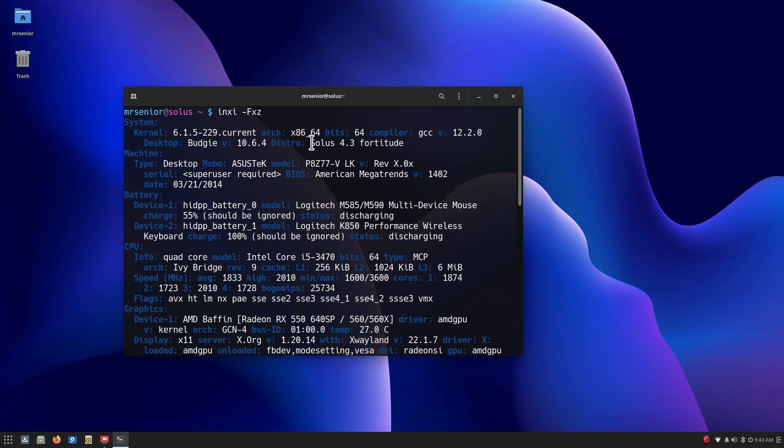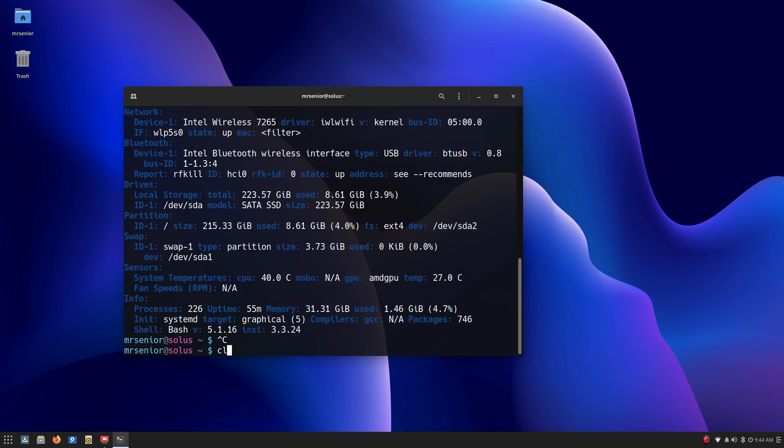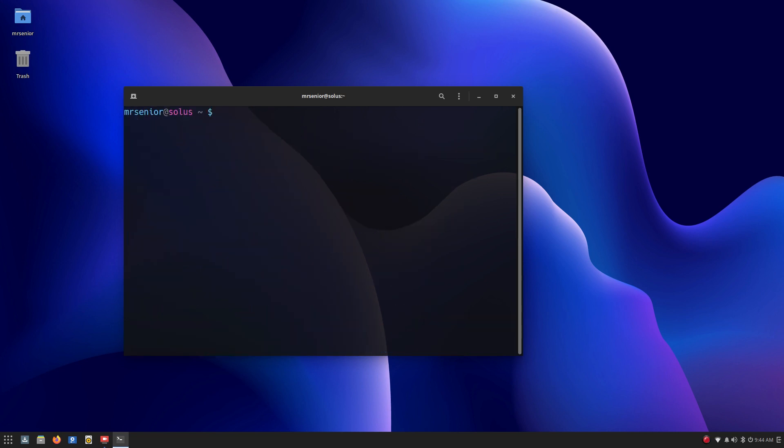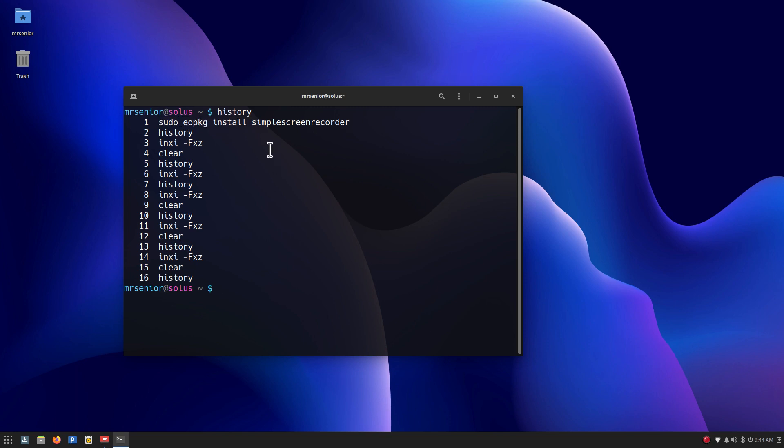The distro is our distribution is 4.3 Fortitude, Solus 4.3 Fortitude, and it uses a fairly advanced kernel for you folks wanting to know about information. Now I am going to hit control-C and clear the screen and give you my history buffer. Just going to give you a typical installation command for installing a package out of terminal.